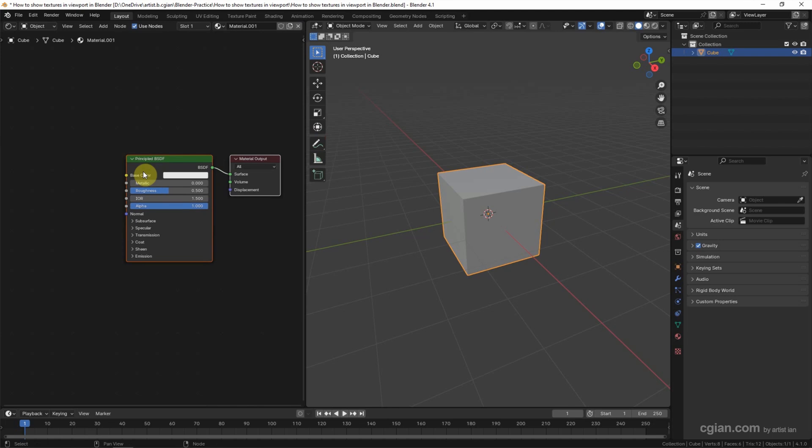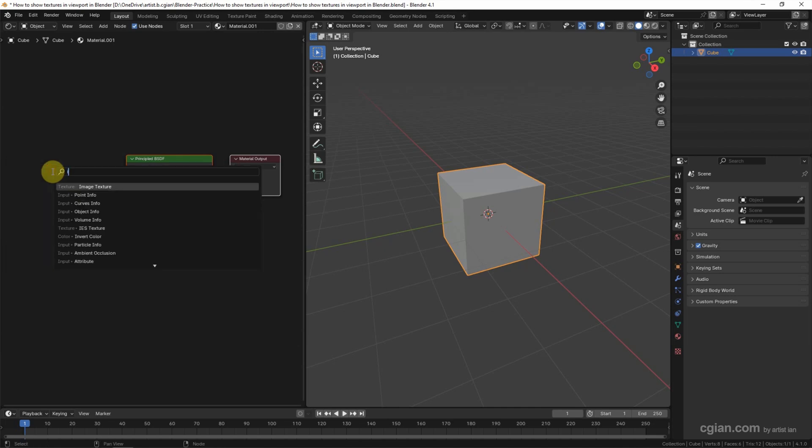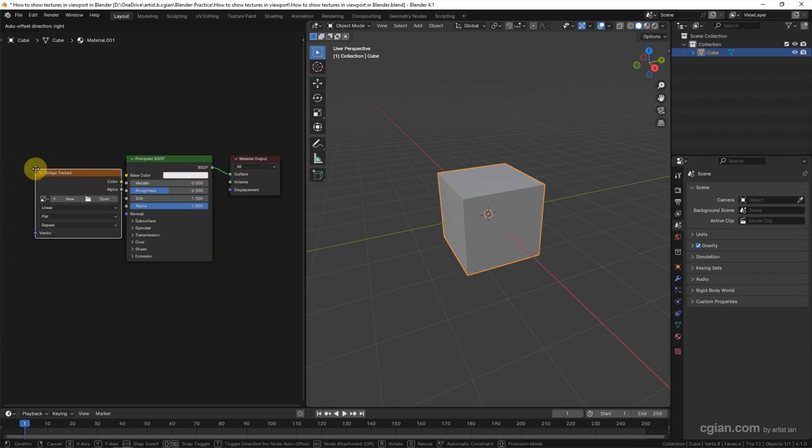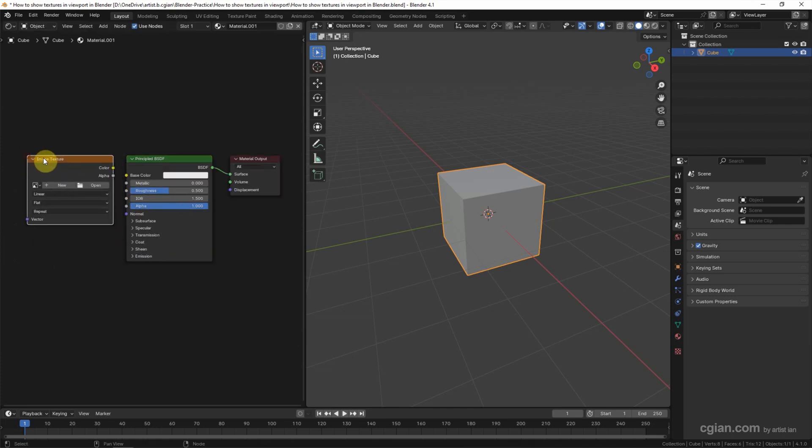If you want to add texture, one option, we can use Image Texture. I use search to search Image Texture. Search it. And put Image Texture node here. And then we can connect color to base color.